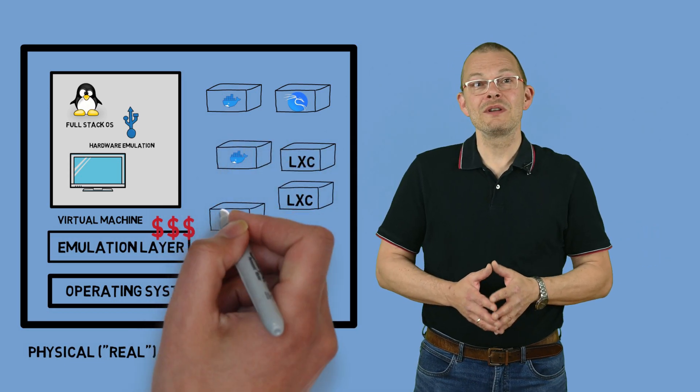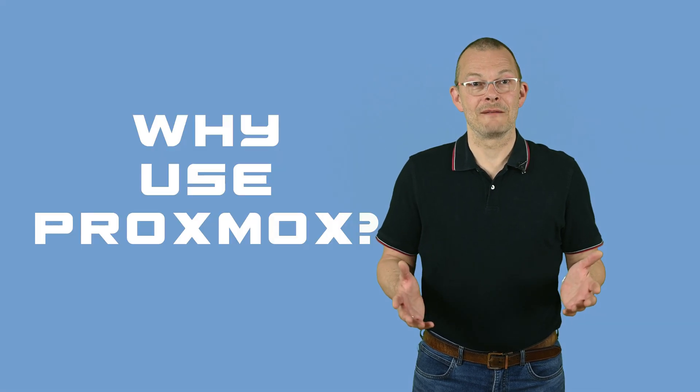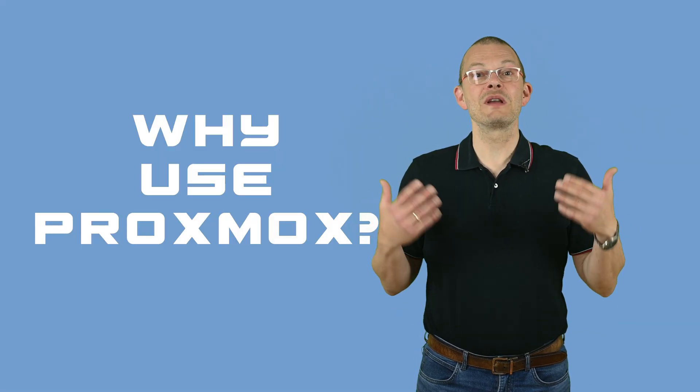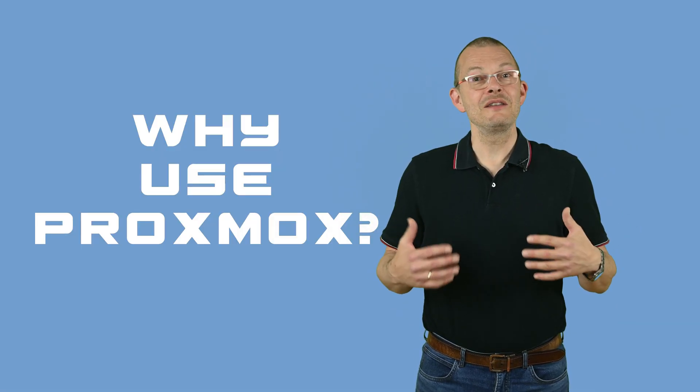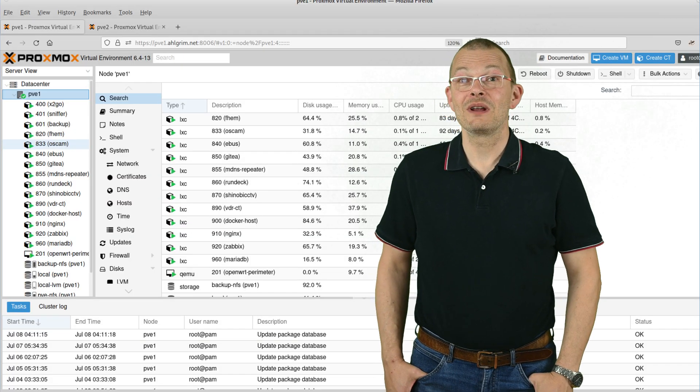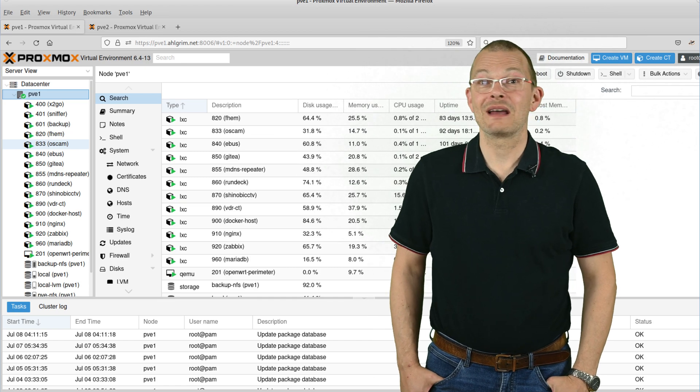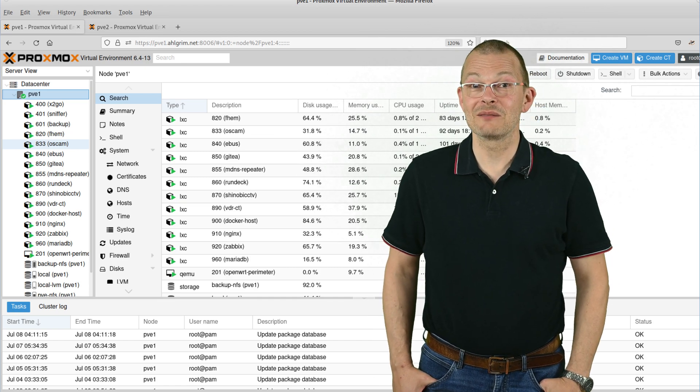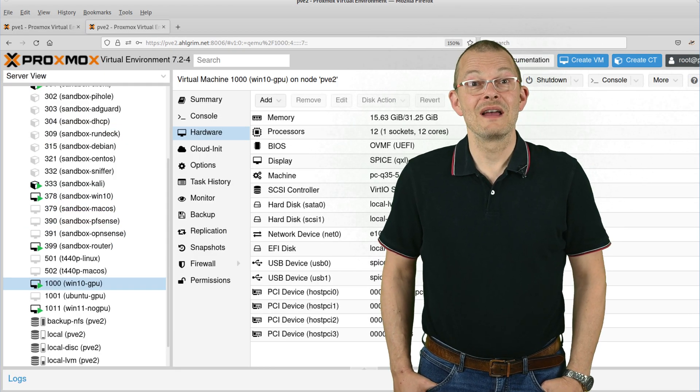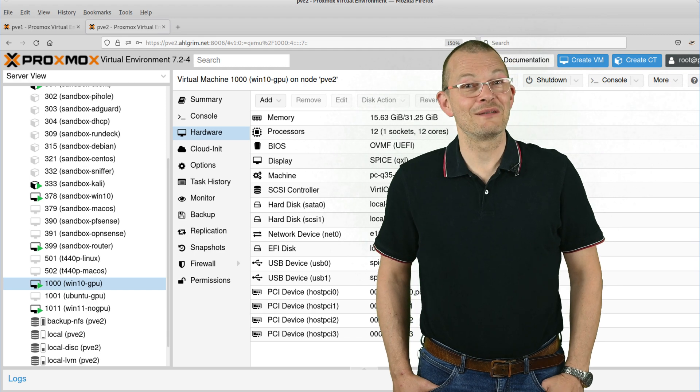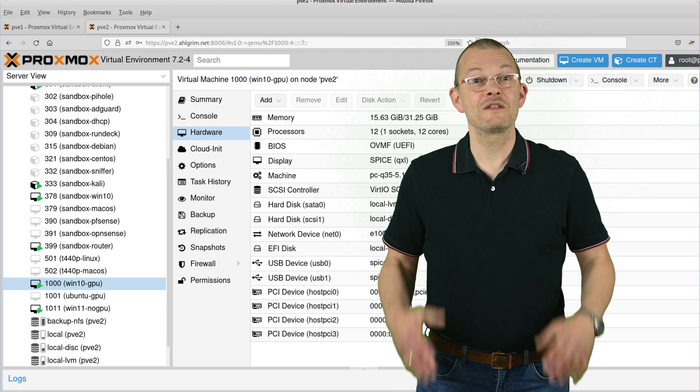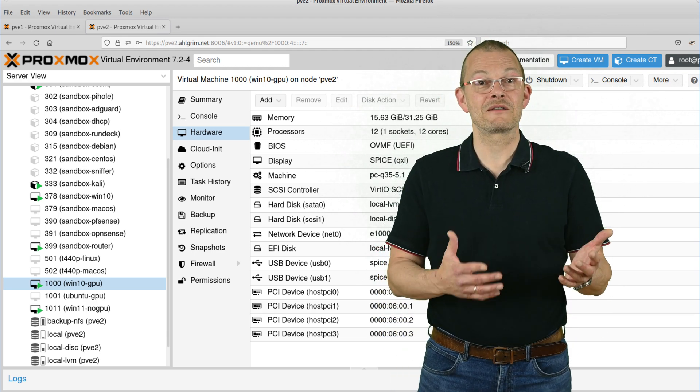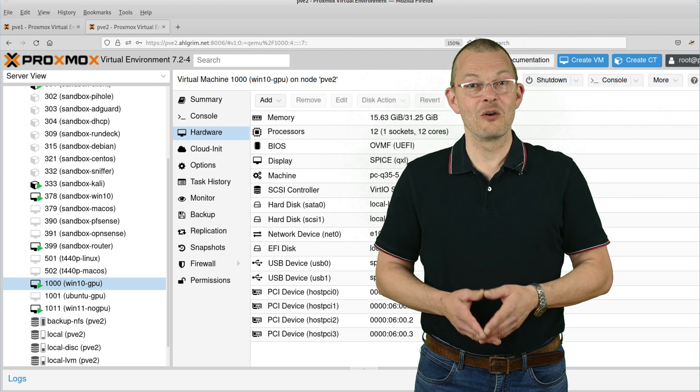So why would anyone want to use Proxmox then? I can't speak for anyone but myself. I use Proxmox because it gives me a simple way to run VMs and containers with very moderate hardware requirements. An old laptop with a broken display or keyboard will do. I have a small i5 in the basement running loads of containers. And I also have a second machine running a Windows VM on Proxmox that I use to cut videos remotely with GPU pass-through and remote access.